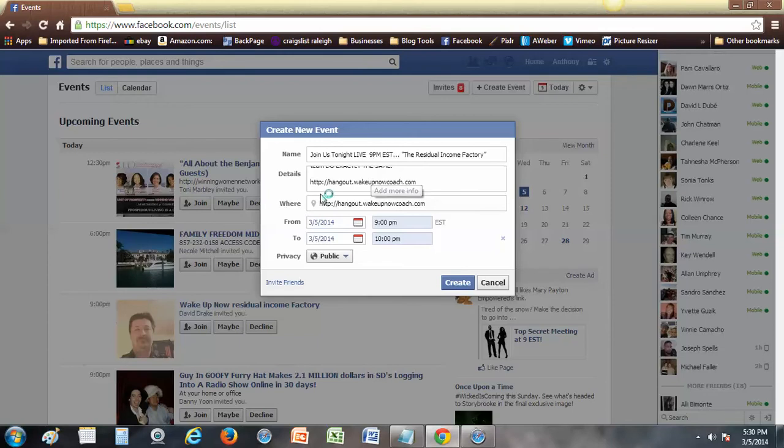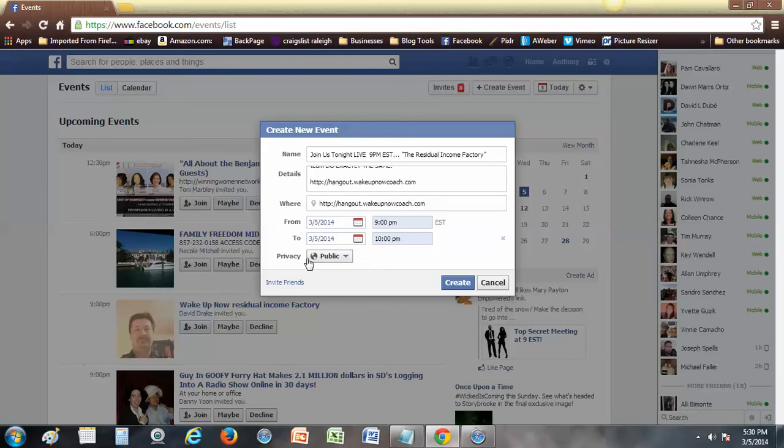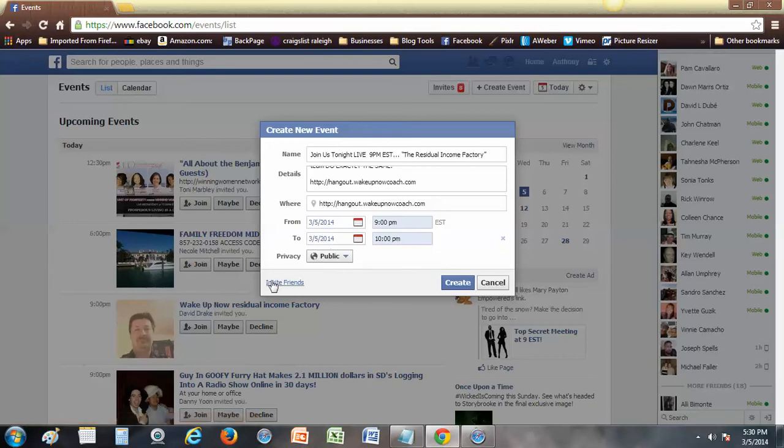So that's about it. The name of your event, your description, and as far as the where goes I put the URL. If you want to put your computer, your house, your couch, whatever you want. Make sure you put time, change your date, and make it public. Do not invite friends yet. Hit create.